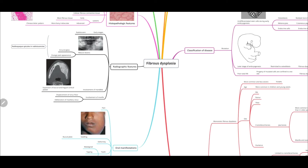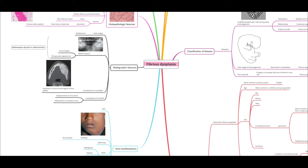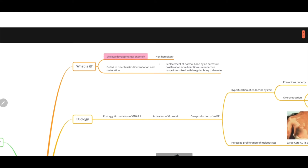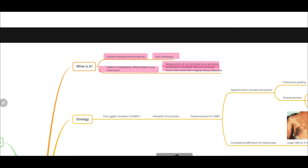In today's video, we are going to discuss fibrous dysplasia. From its name, we know there is a fibrous component present. What happens is that normal bone is replaced by fibrous connective tissue. There is basically a lot of proliferation of fibrous tissue, and then there are secondary metaplastic changes that lead to bone formation. It is a skeletal developmental anomaly which is non-hereditary, and there is a defect in osteoblastic differentiation and maturation, which leads to the replacement of normal bone by an excessive proliferation of cellular connective tissue intermixed with irregular bony trabeculae.